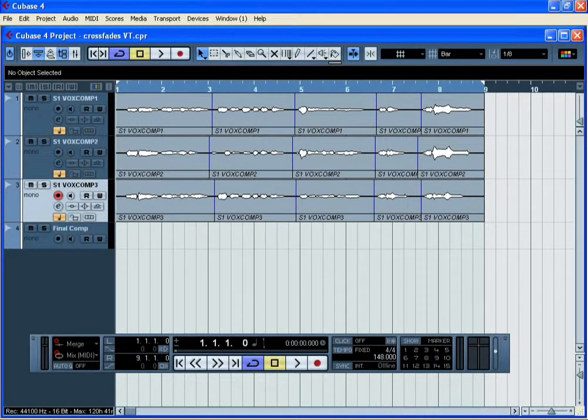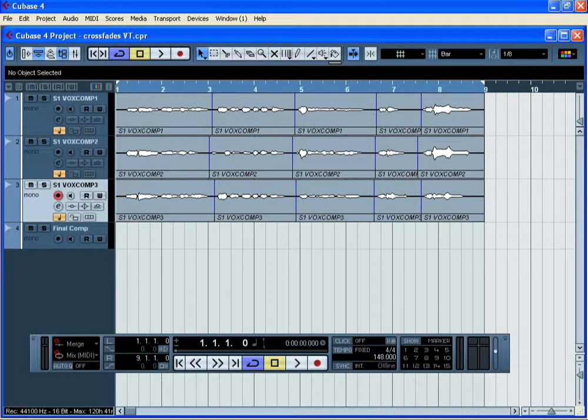In this tutorial you're going to learn how to create a comped vocal using three vocal takes from the same section of a song.